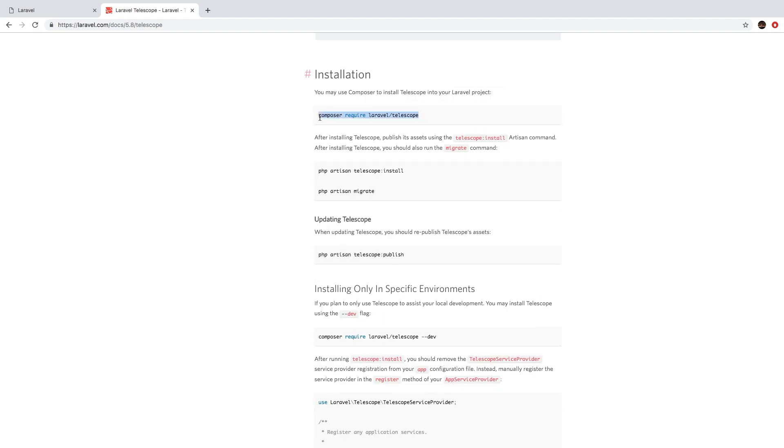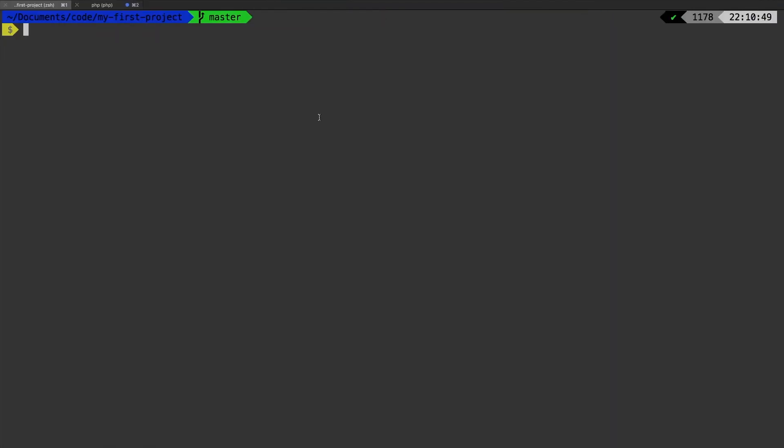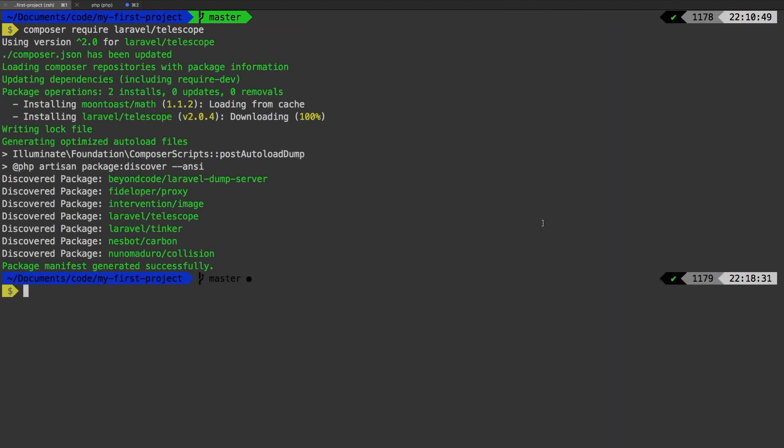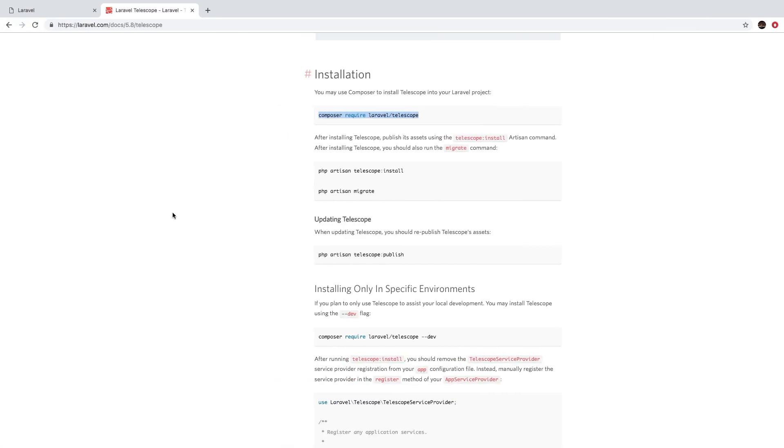I'm going to composer require Laravel Telescope in our project, and let's wait for it to install. And it's done. Now do notice here that we have a new discovered package, which is of course, Laravel Telescope. Let's head back to the documentation and find out what's next.